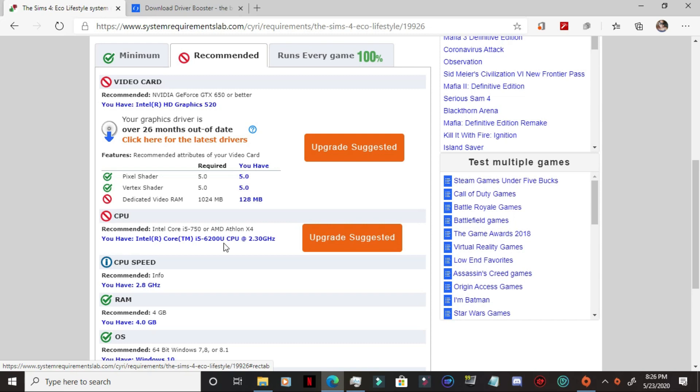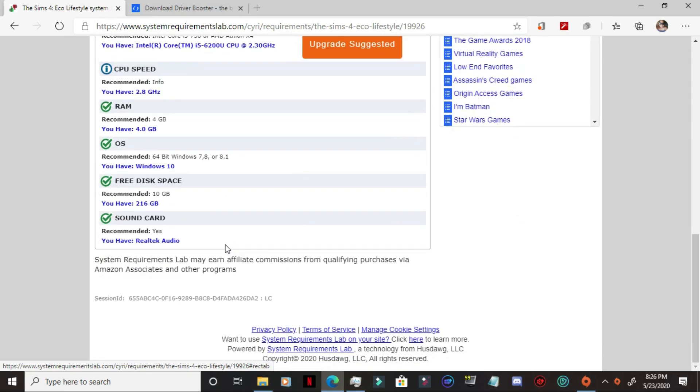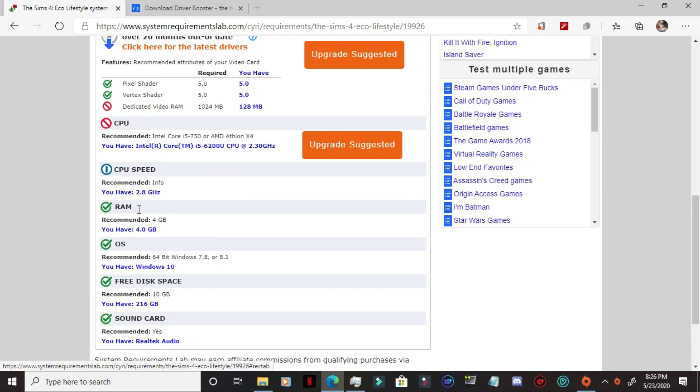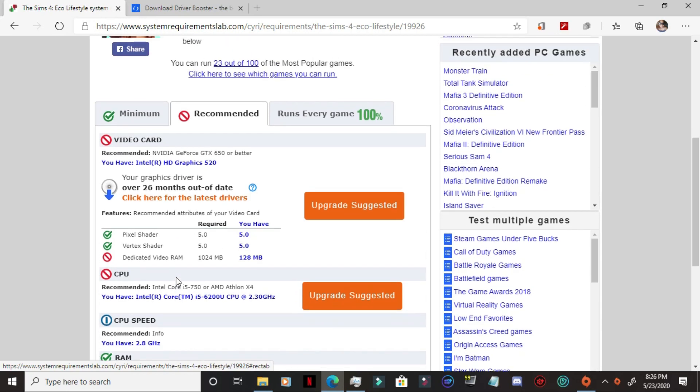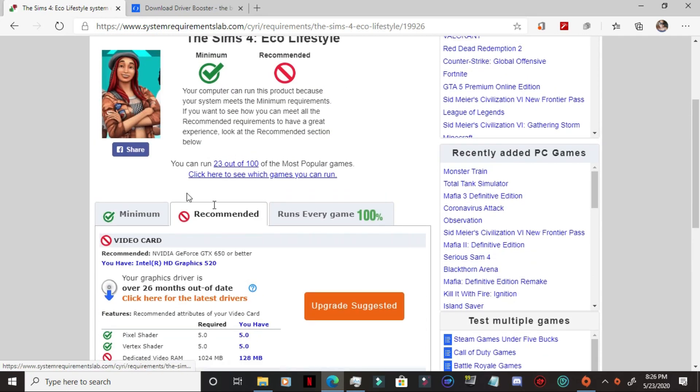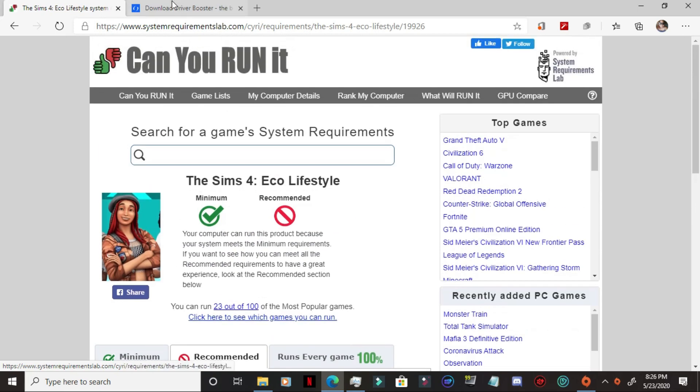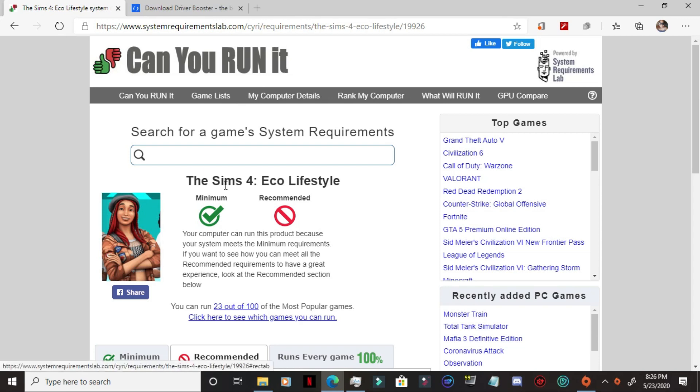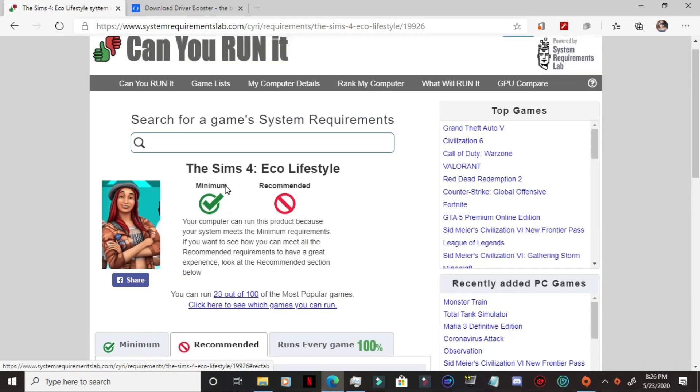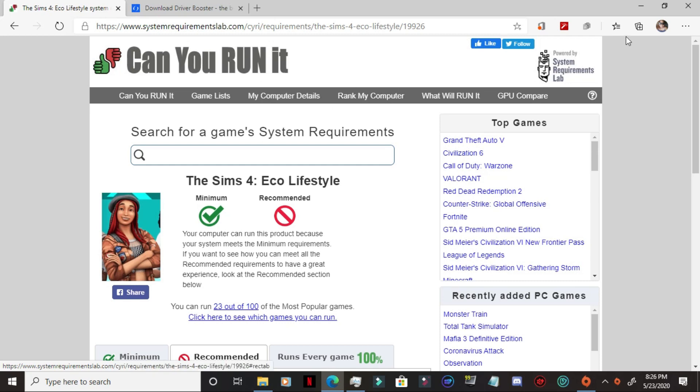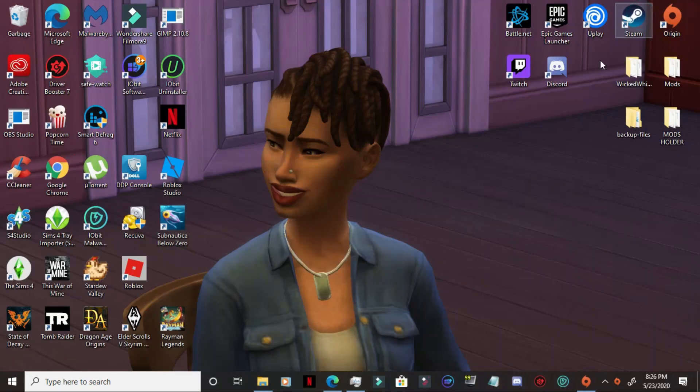So everything else checks out. I mean, I have enough space, I have the speed. But I'm not running at the optimized or rather the recommended settings for it. But that doesn't mean that I can't run the game. And this site, of course, you can use it for any other game that you want to find out whether you can actually run on your device. So we know that we can run the game on a minimum setting.